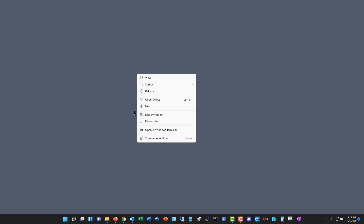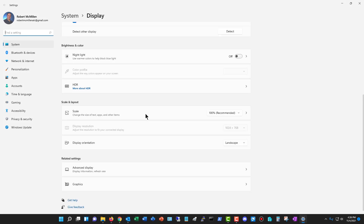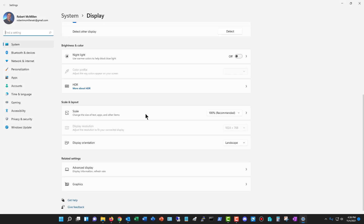I'm going to right-click anywhere on the screen and choose Display Settings. Then I'll scroll down to where it says Display Orientation — by default it's set to Landscape.